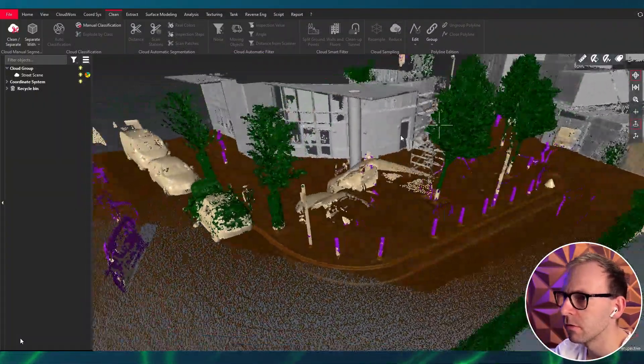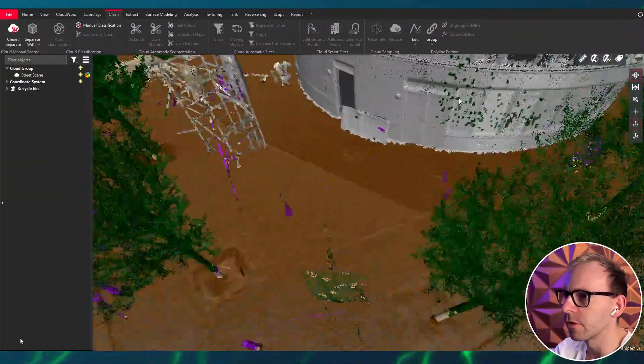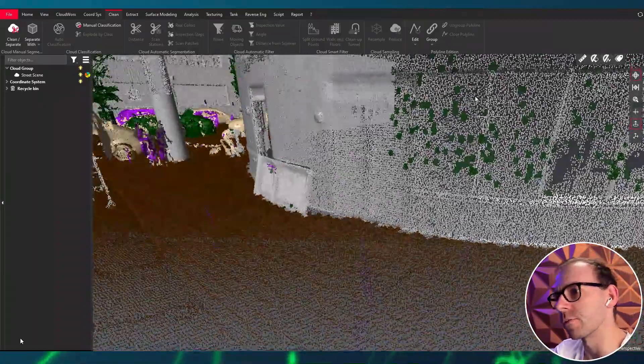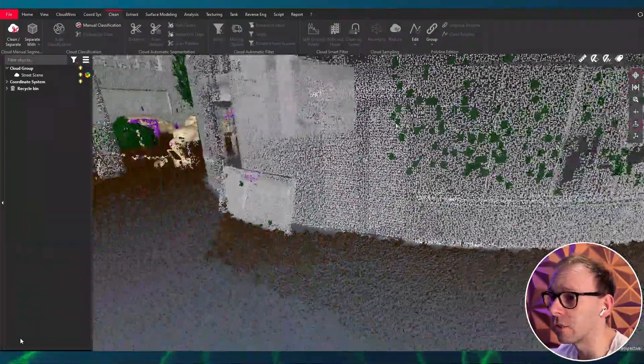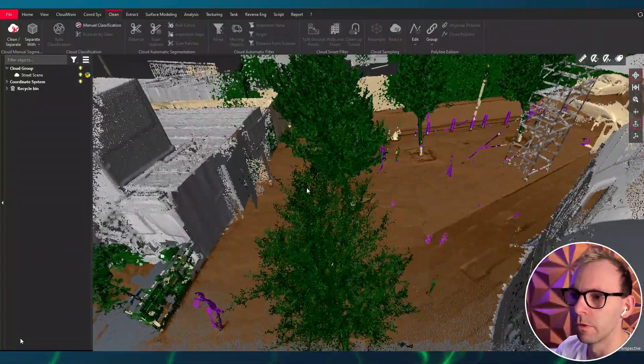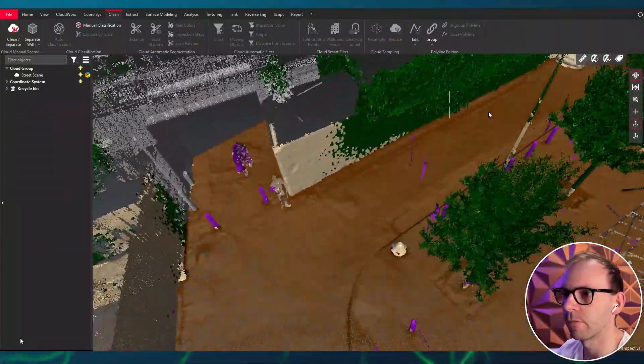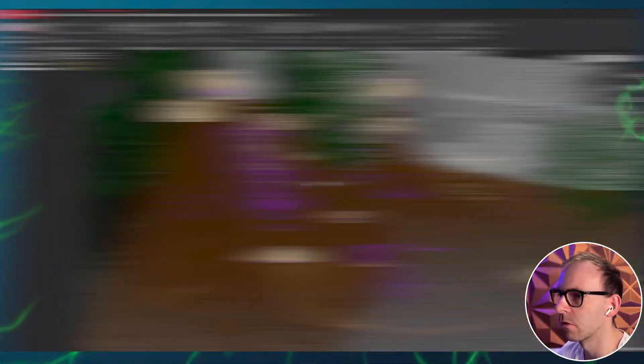Yeah, so still some misalignments. Weird that we get something vegetation on the building. Okay, the first good step. We can work with that one.